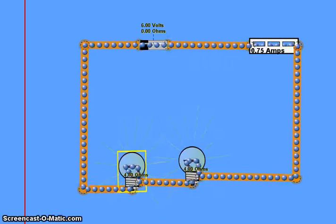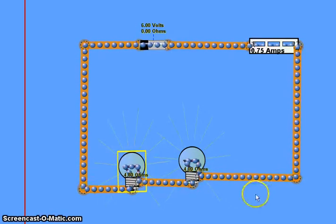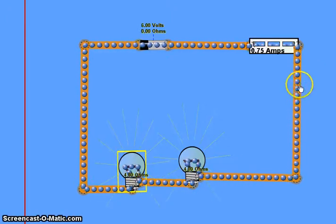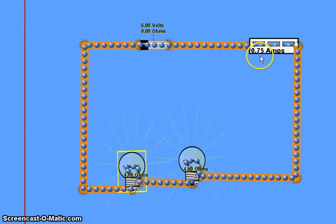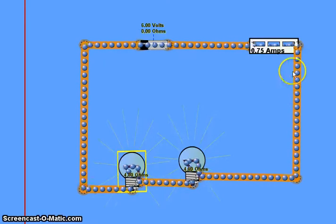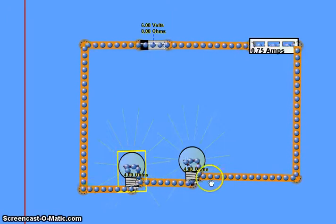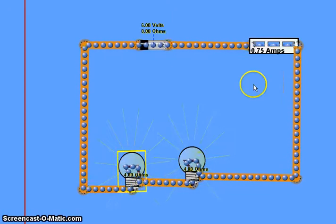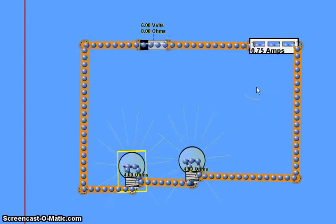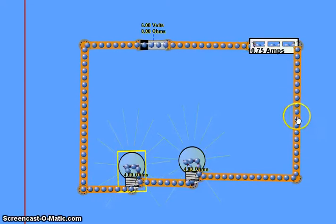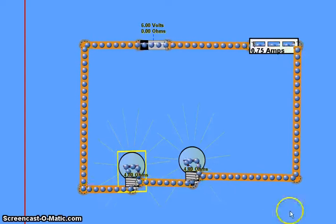I've now included a second light bulb in the circuit, so we now have two 4 ohm resistors in series, and immediately you can see that the current has dropped from 1.5 amps down to 0.75 amps — it's halved. Because there is more resistance in the circuit, it's harder for the charges to move through the two resistors and hence they move more slowly, which is why the current drops. The current still remains constant at 0.75 throughout the circuit.